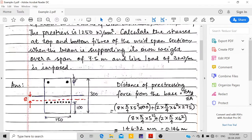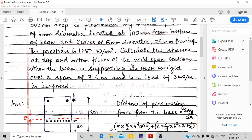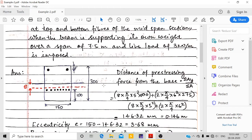The beam has a width of 150 mm and depth of 300 mm. Eight wires are placed 100 mm from the bottom and two wires of 6 mm diameter are 25 mm from the top. The prestress is 1250 newton per mm square. Calculate the stresses at top and bottom fibers of the mid-span section when the beam supports its own weight over a span of 7.5 meters with a live load of 3 kilonewton per meter imposed.